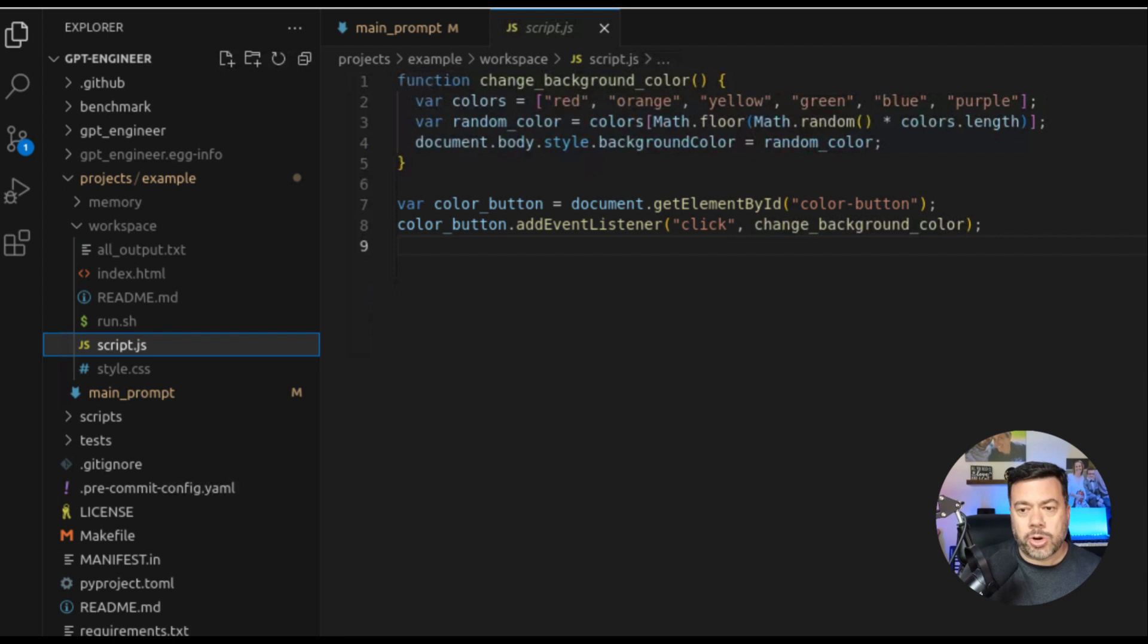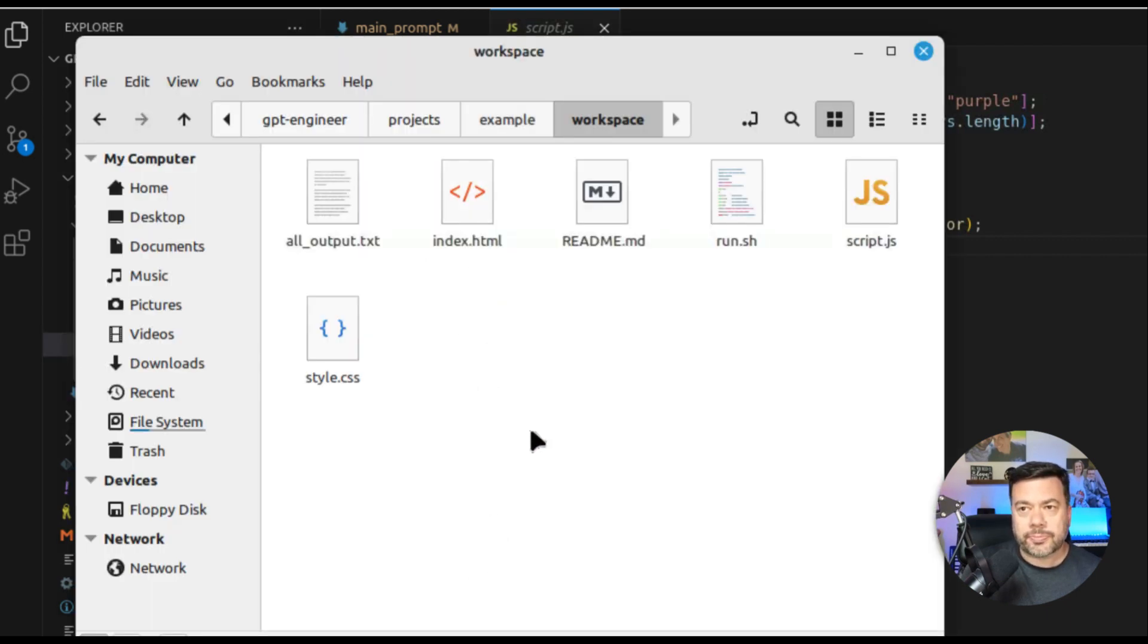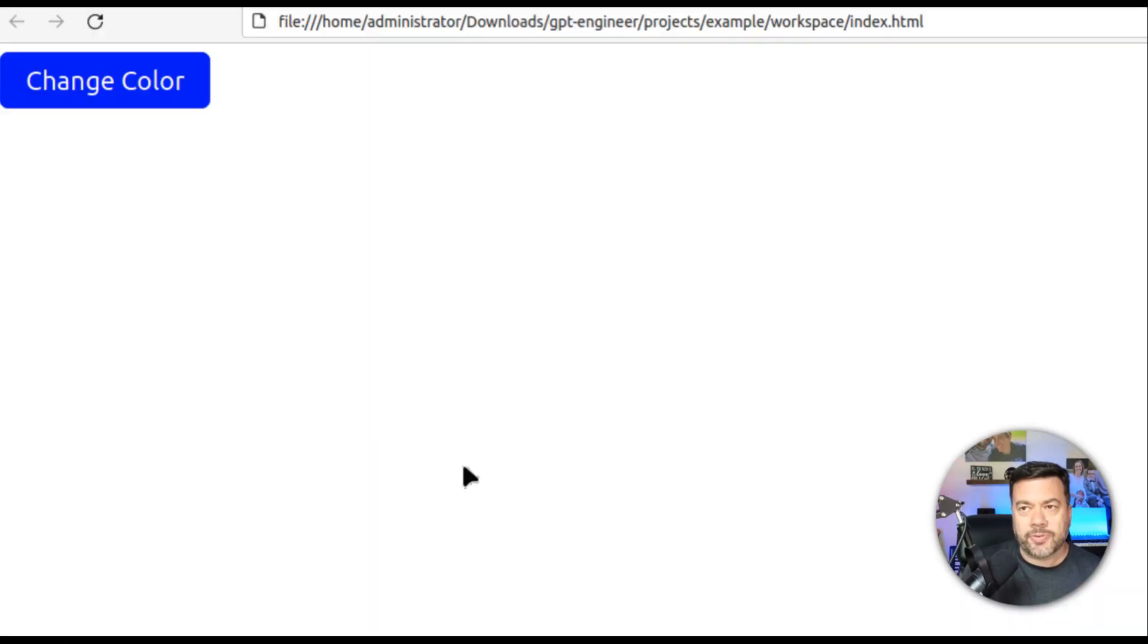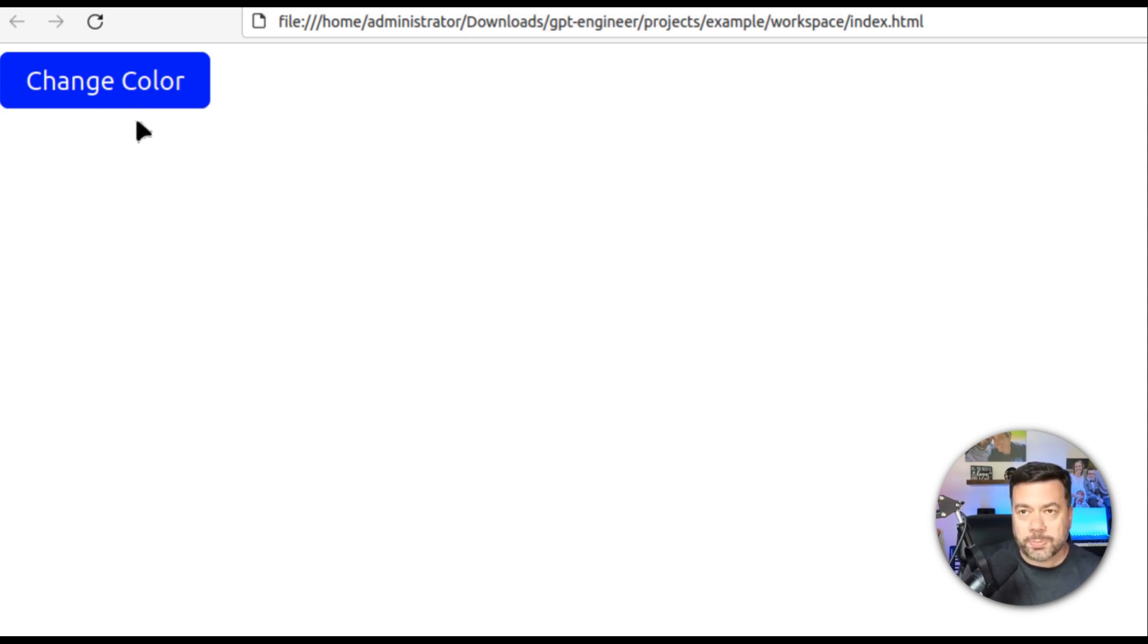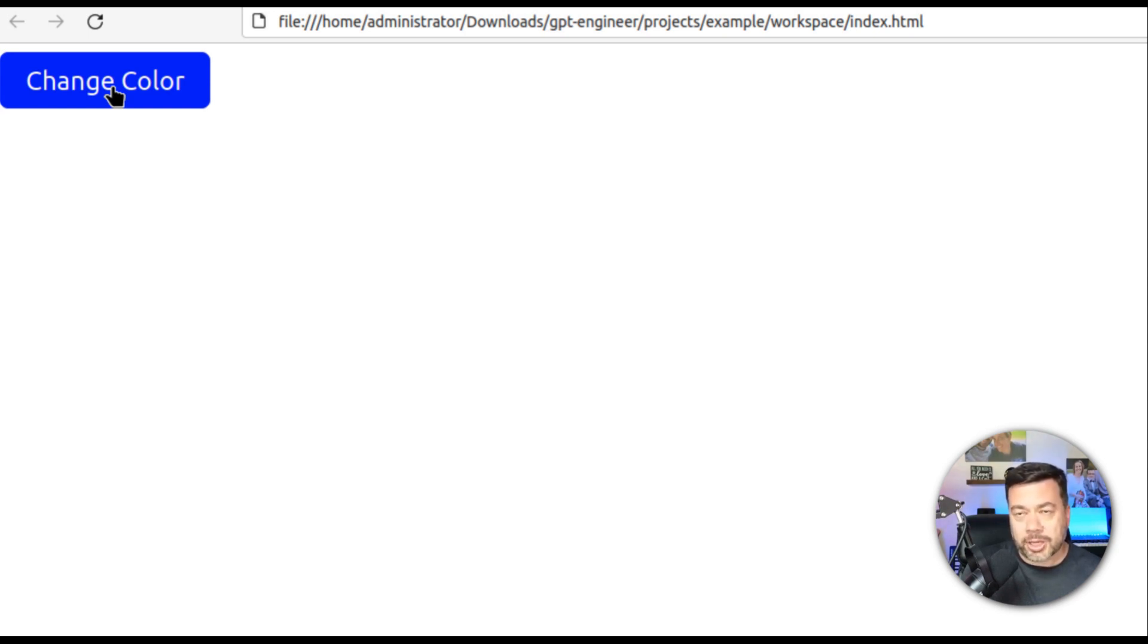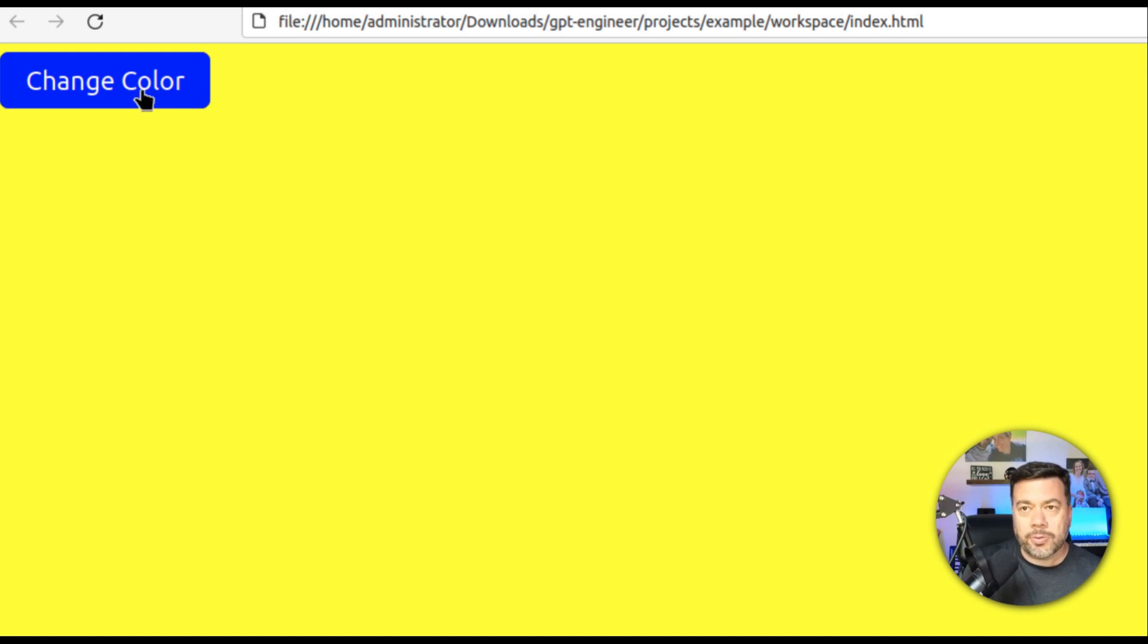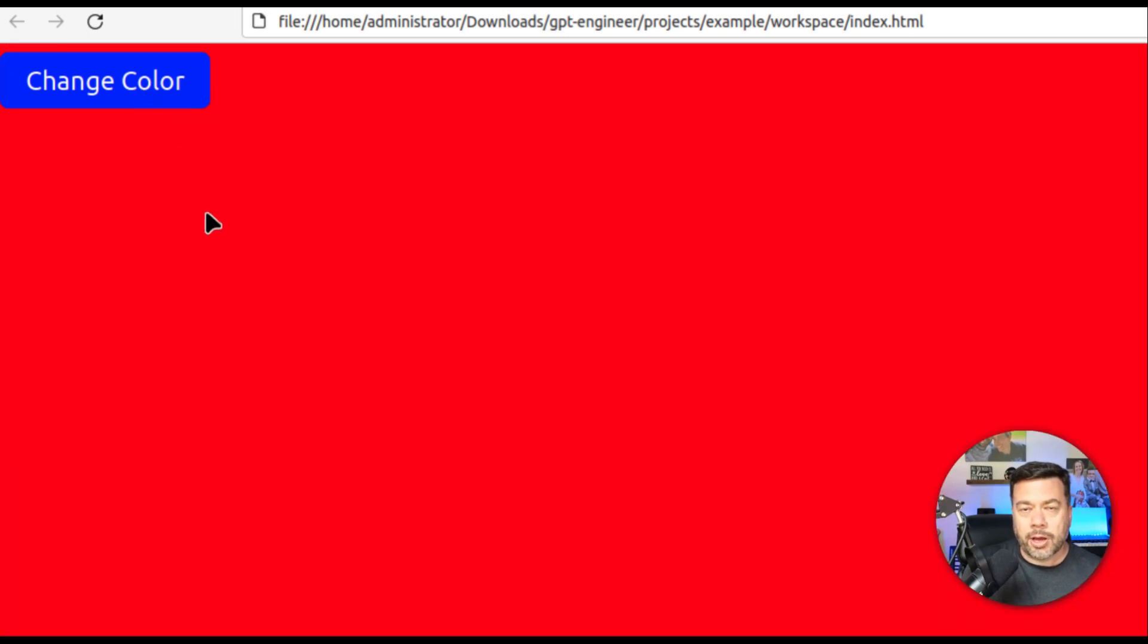So what we're going to do is we're going to go to our folder where these files exist. And we're just going to double click on index.html to see if it worked. Okay so right off the bat I can tell that there's CSS associated with this button because it's got a color to it and it's got a font styling to it. So I'm going to go ahead and click the button and if I click it and the background changes color then GPT Engineer has successfully created this application. And there we go. We have green. I'll click again. We have yellow. I'll click again. We have red. So successful test number one.